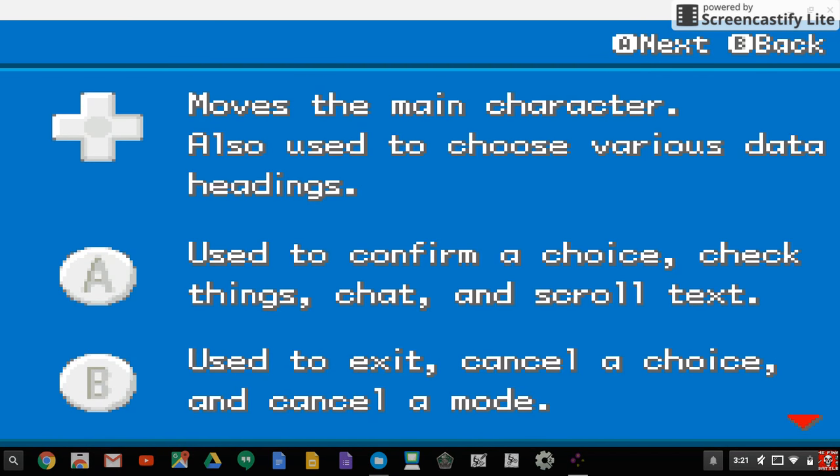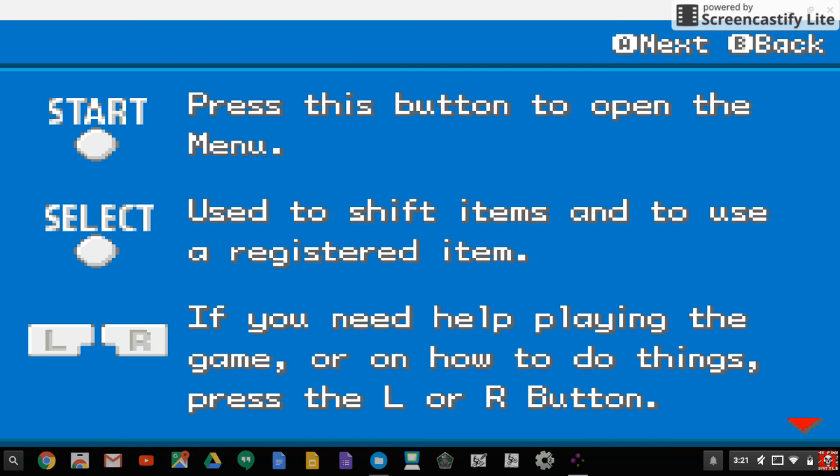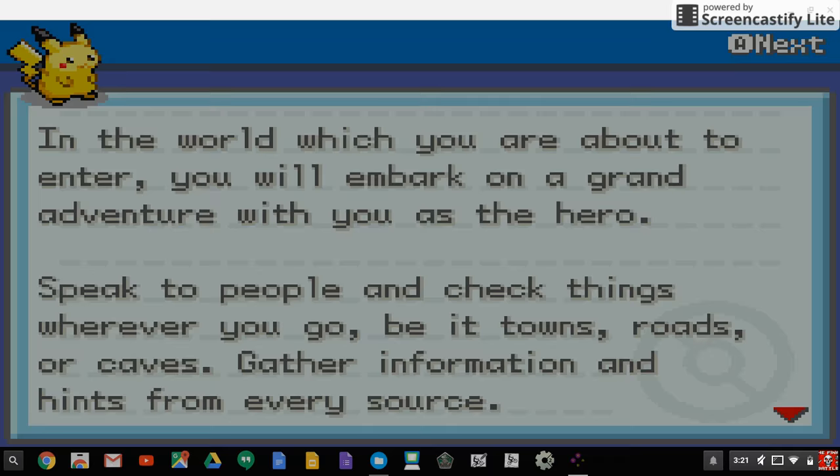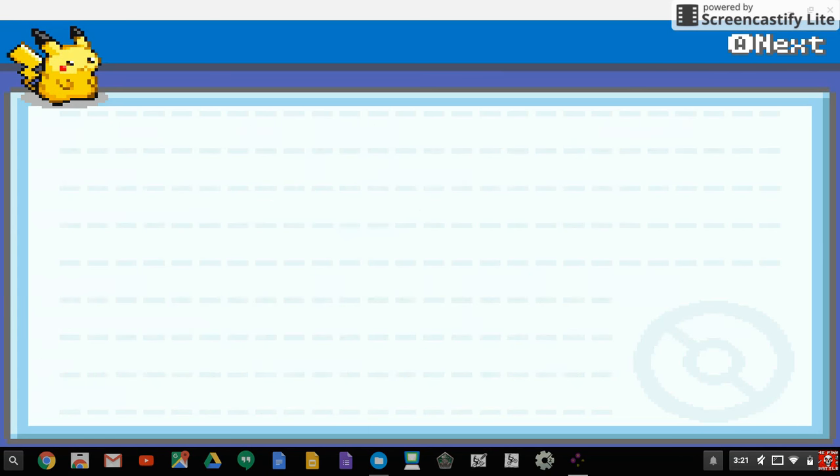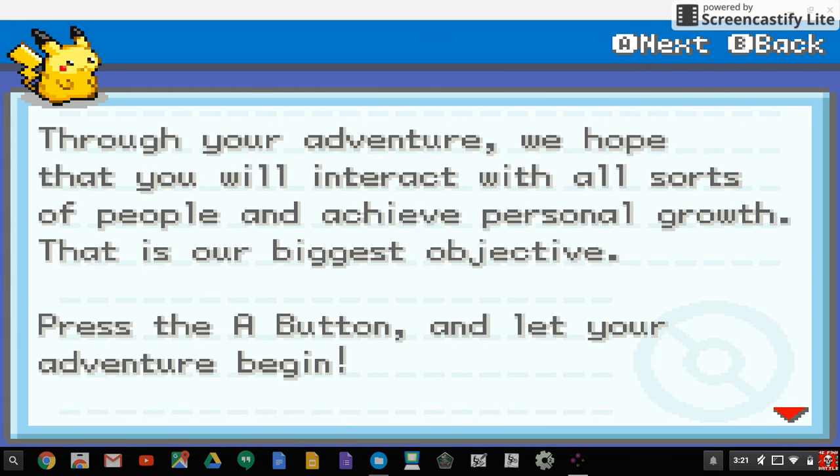Space is A, A is start, Z is B, and shift is select. The joystick is the arrow keys. The controls are kind of wonky so I'll just leave them in the description if I have time. Thanks for watching, bye!